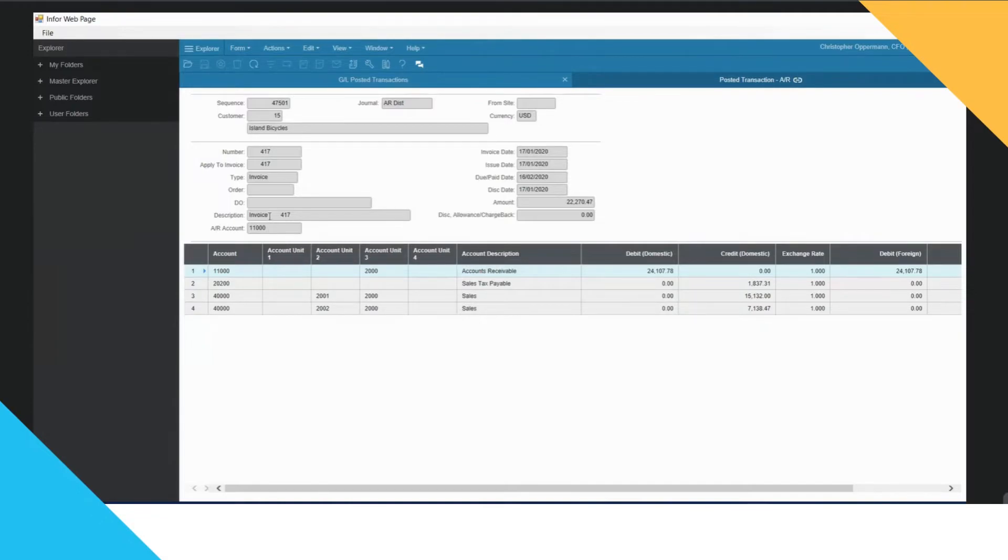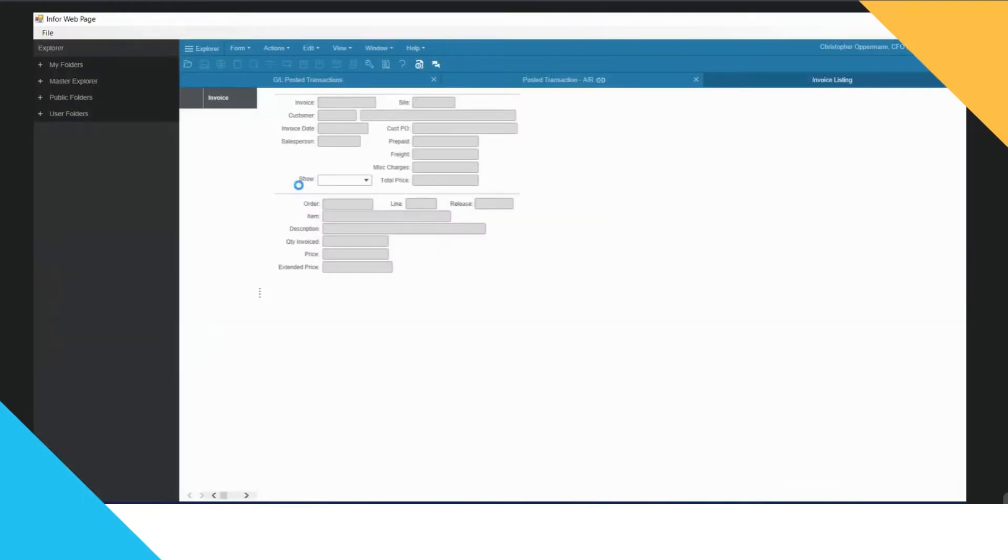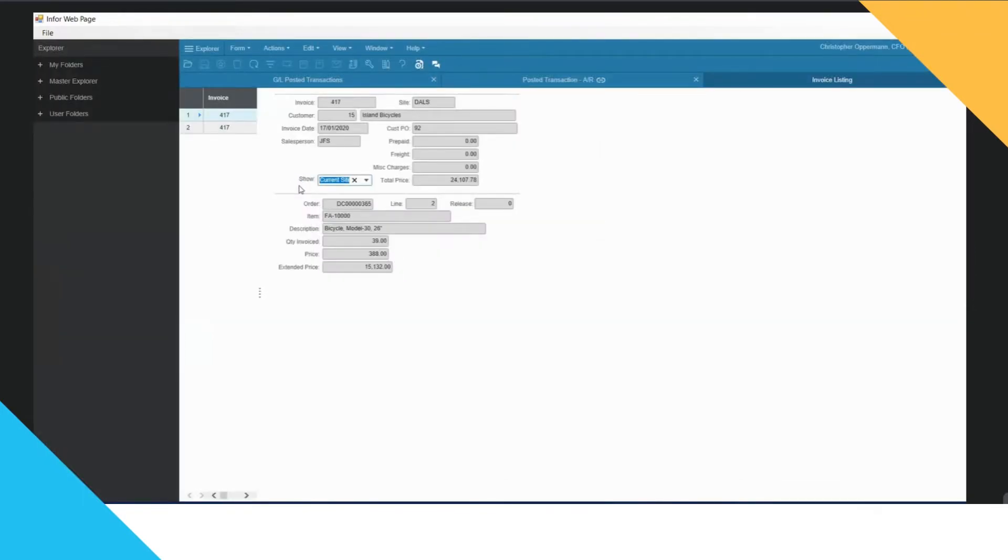And if I want to break it down even further, maybe I want to know what I sold? How many did I sell? I can simply right hand click on the invoice and ask the system to provide me more detail about this invoice.